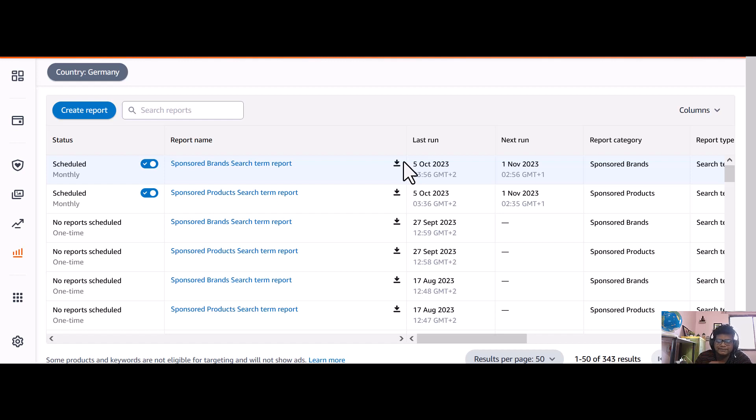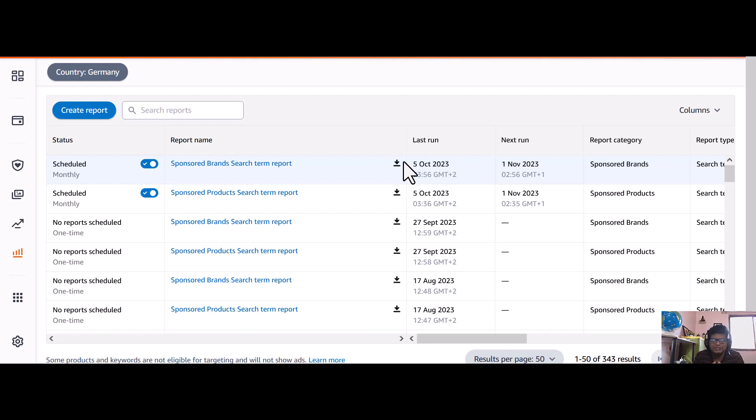But remember, always do it scheduled, do it recurring reports so you will get your report consistently and you'll optimize your campaigns consistently.